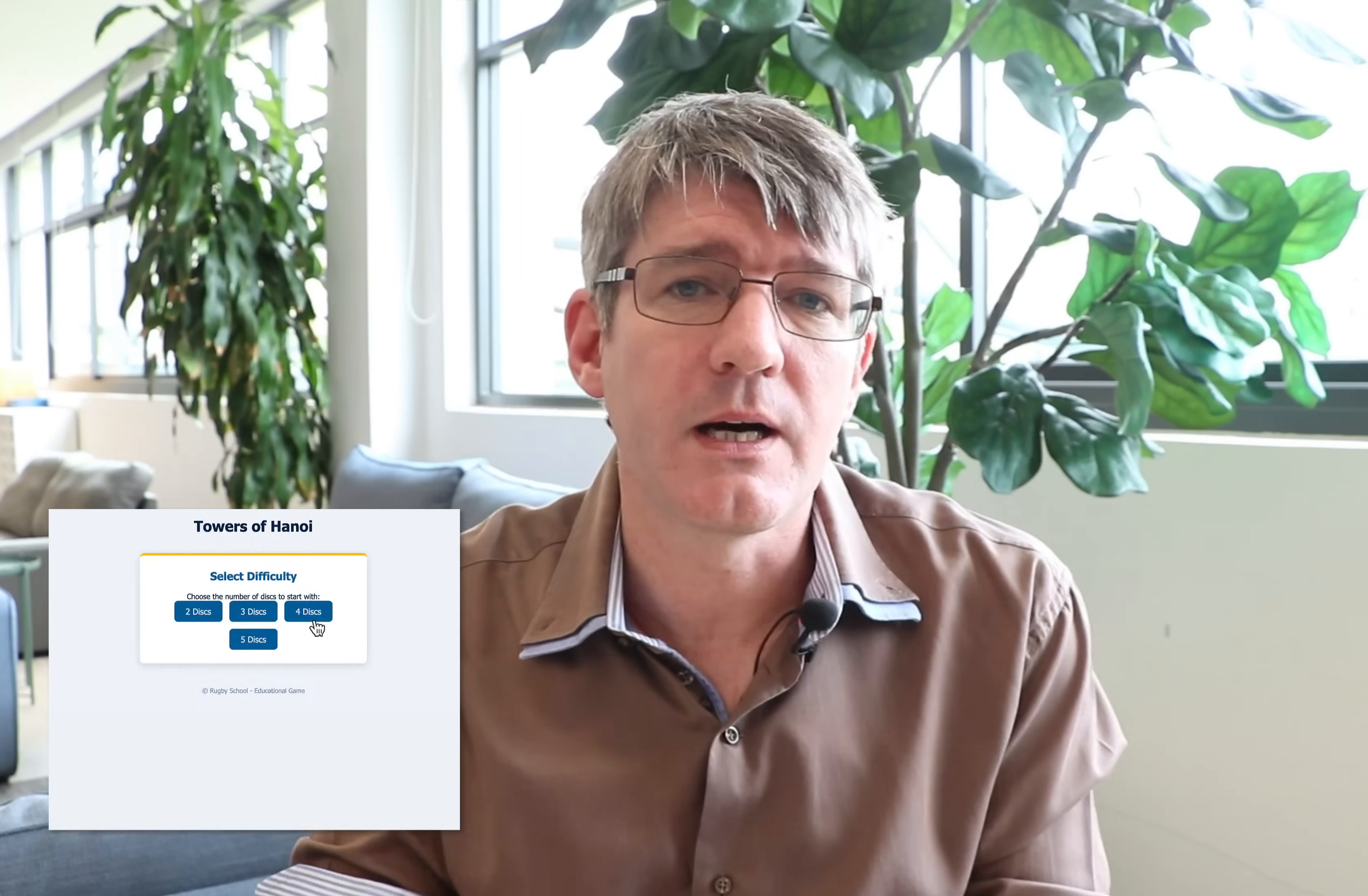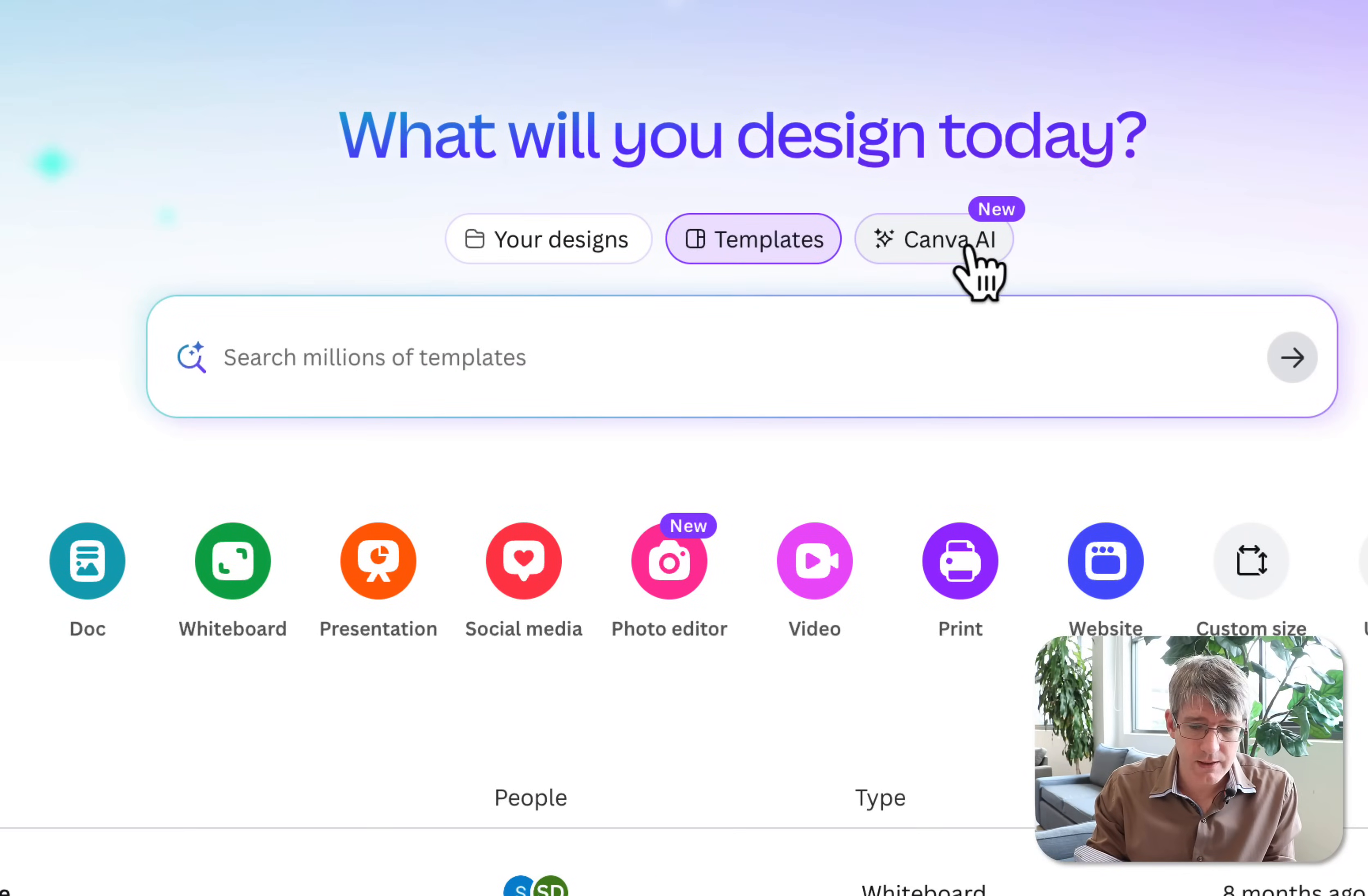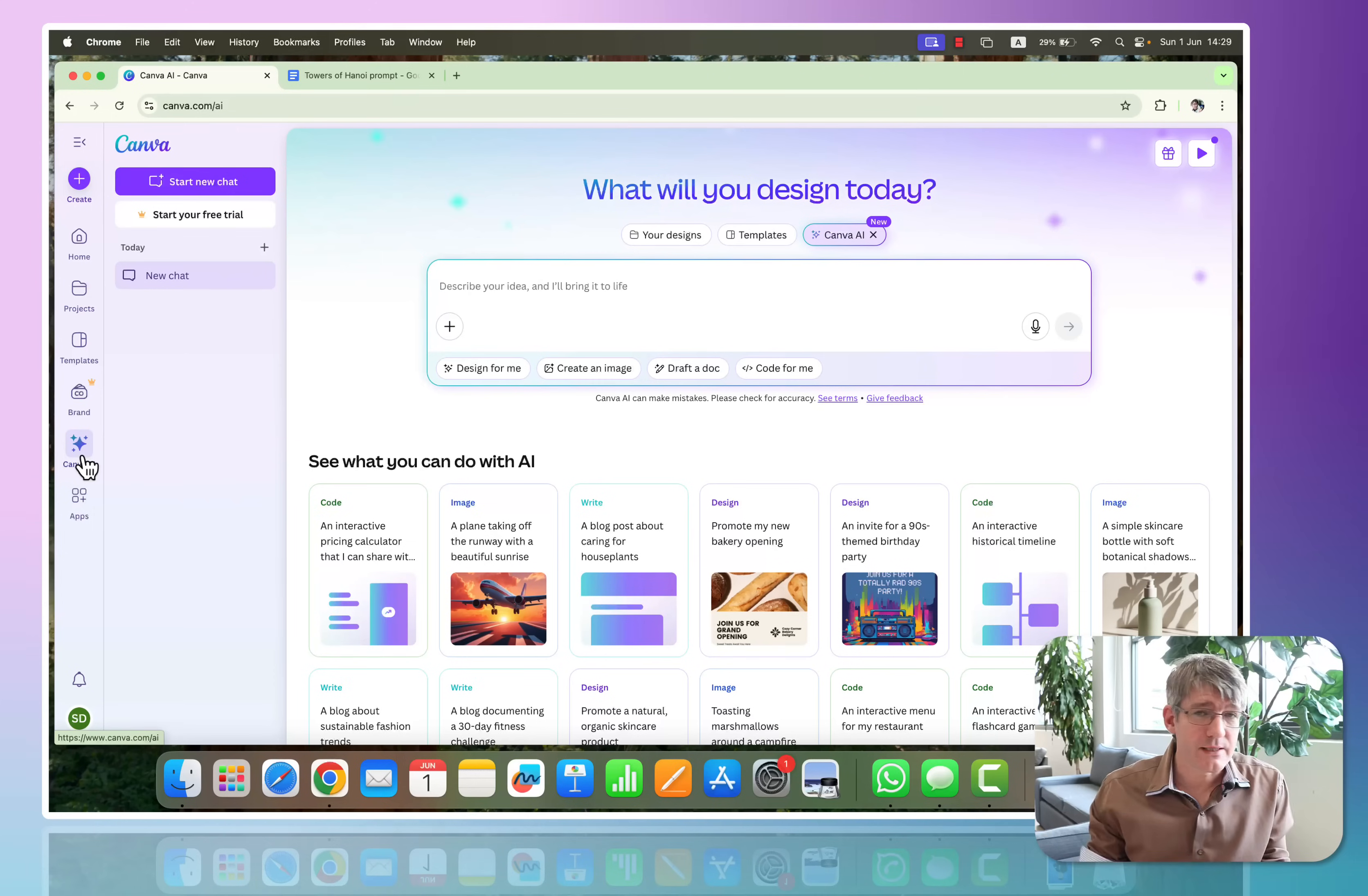This can all be done with Canva. So let's jump onto Canva. Here you can see we have the main interface of our Canva page, and I'm going to use Canva AI. Now there's a number of places where you can access Canva AI. You can either click here Canva AI at the top or on the left-hand side. Here you can see Canva AI. Now when you click on Canva AI, you can start a new chat.